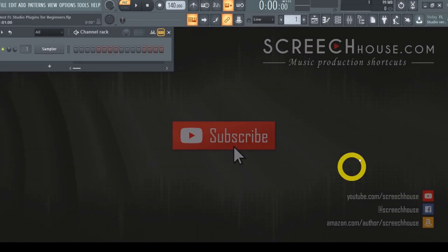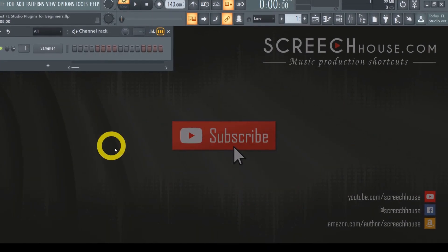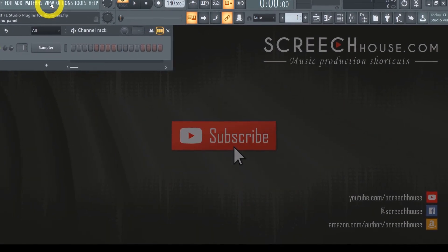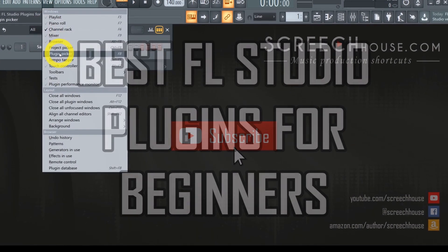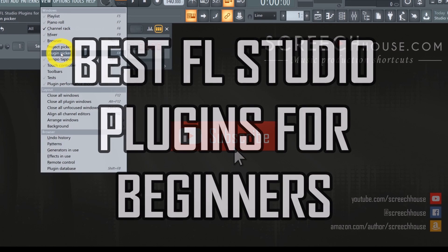Hey, welcome to Screech's house. I'm Seb. Let's find out what are the best FL Studio plugins for beginners.